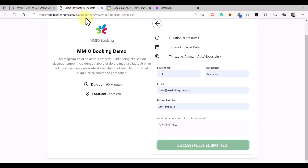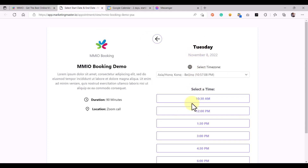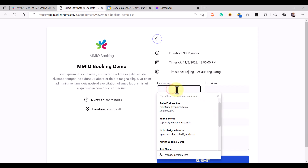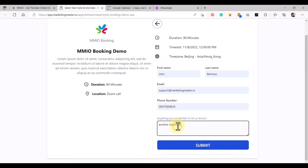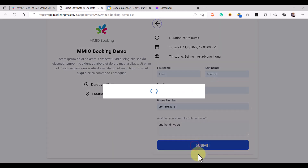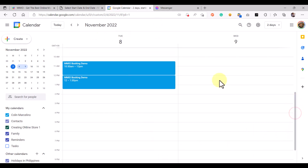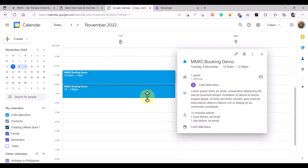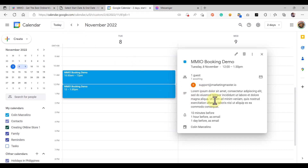So if we go to our booking appointment page and refresh, we are going to book another time slot. I want to book this time slot, confirm the changes, add my details, add my contact number, and add any additional information — this is optional. Then click Submit. After hitting Submit, we can go to our Google Calendar to check if the events are synced. As you can see, we have synced events here for November 8th — this was the previous booking appointment and this one is the most recent.